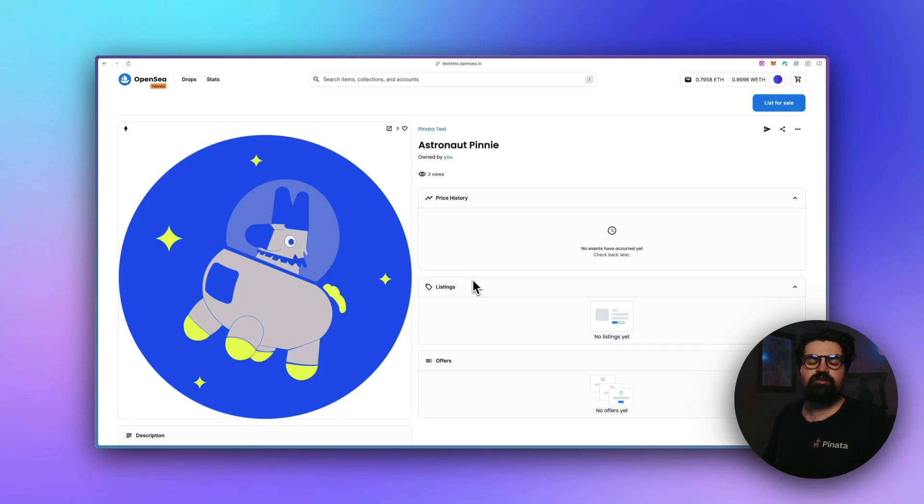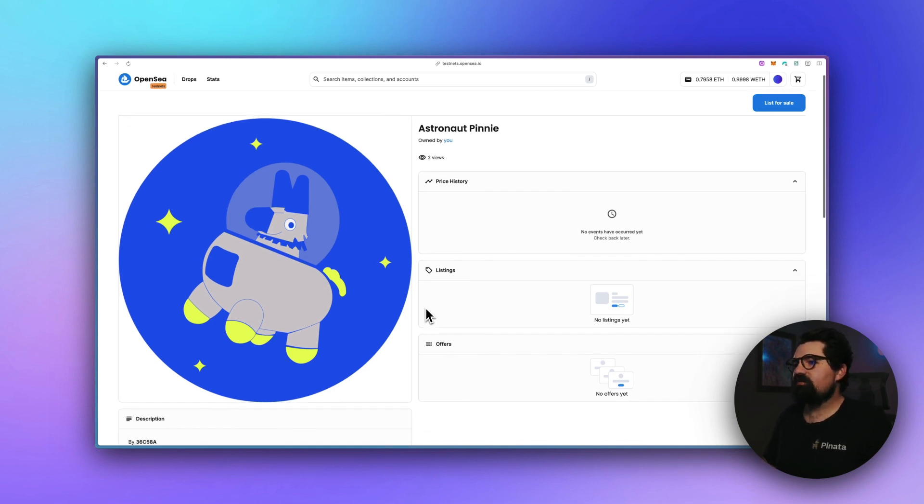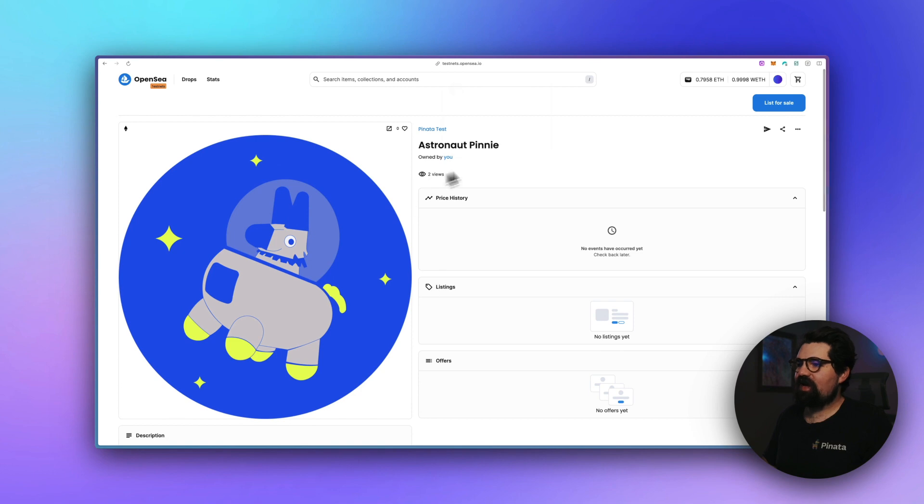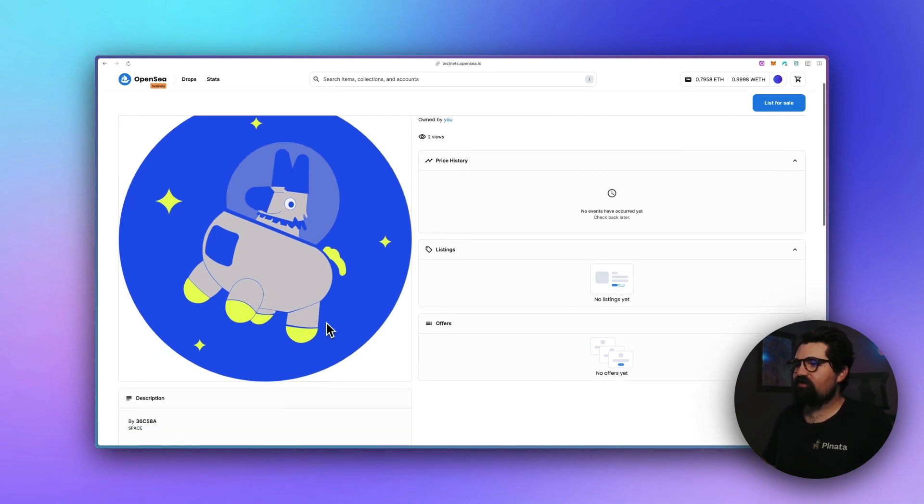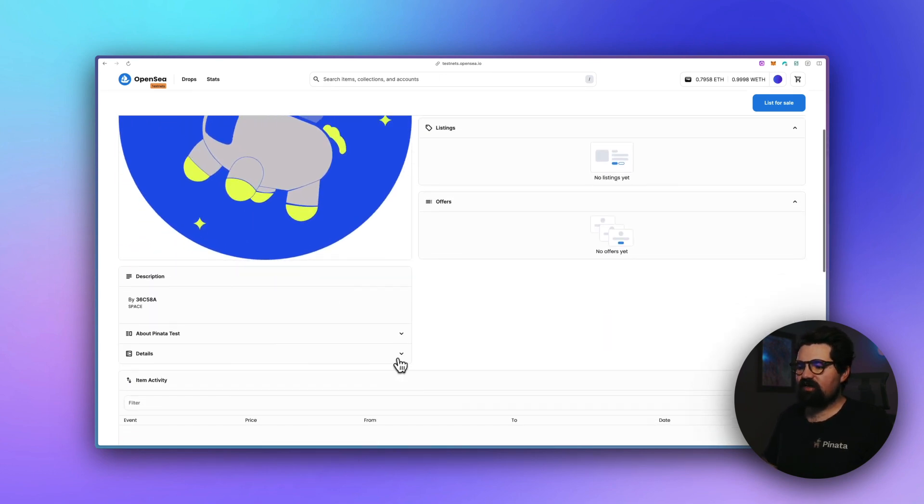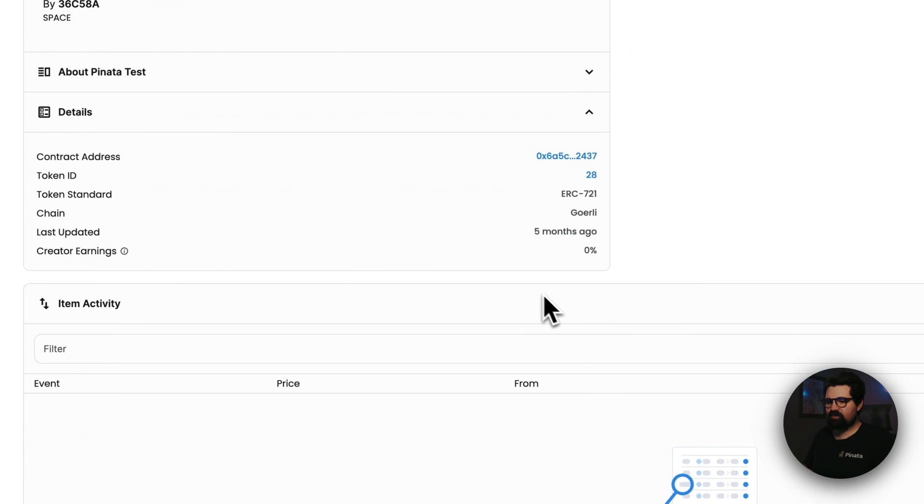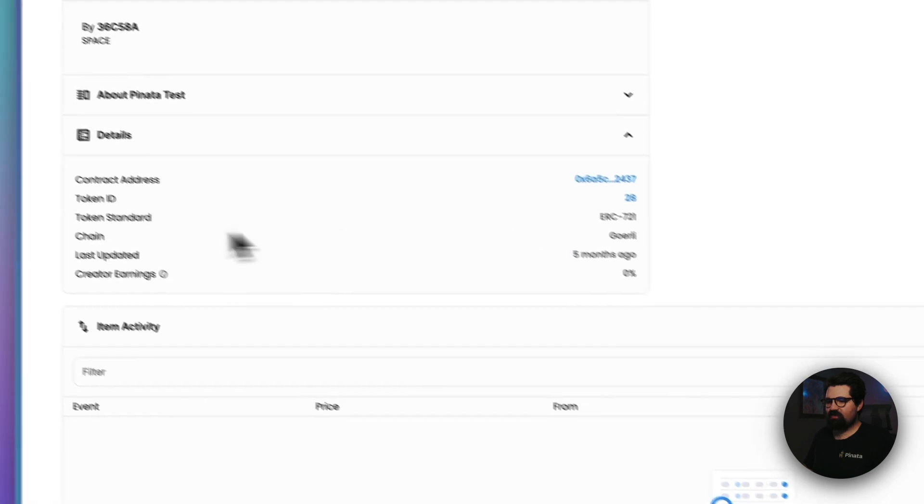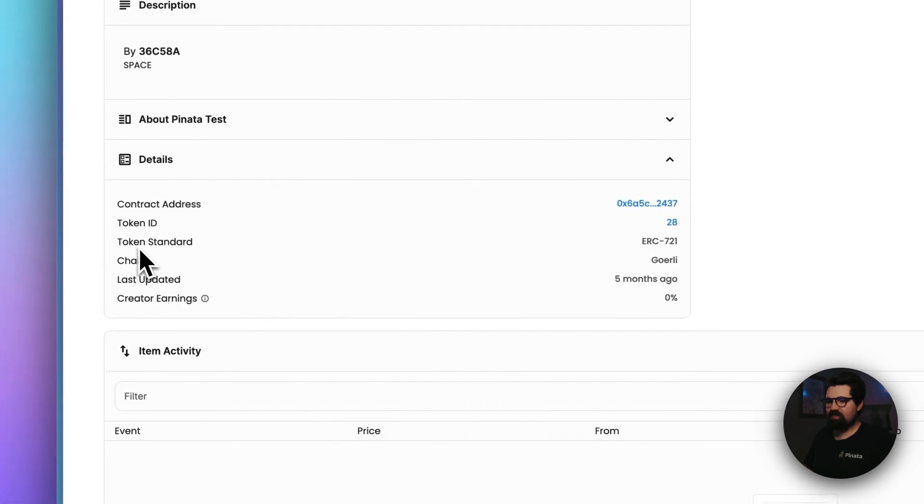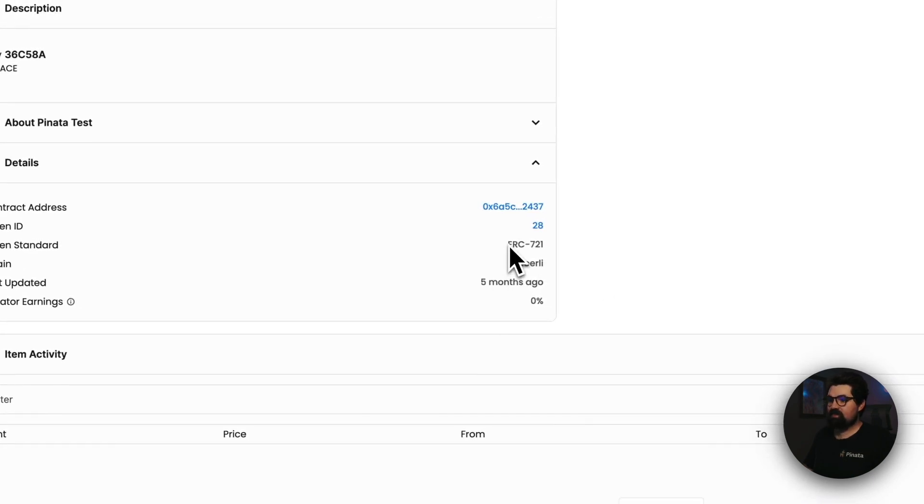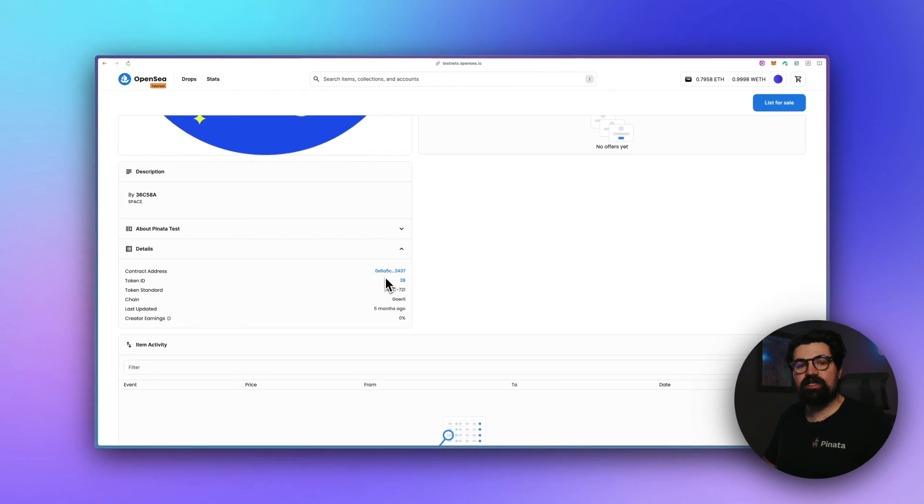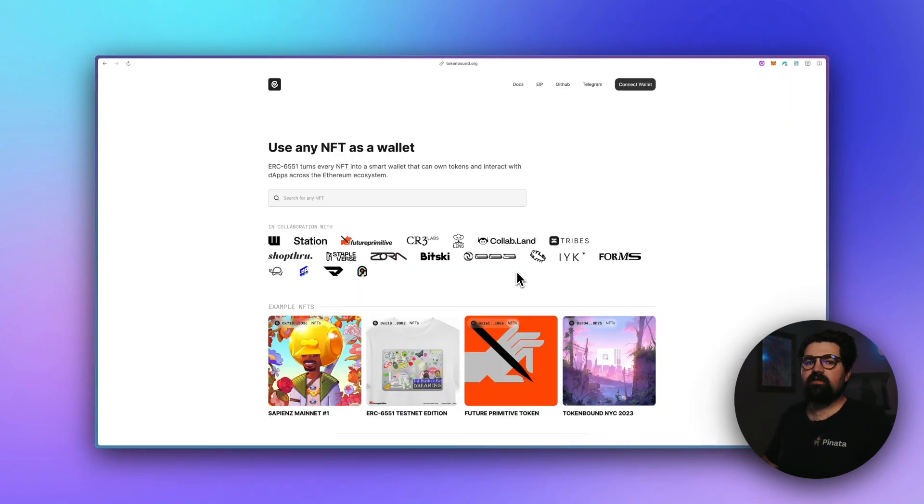Let's go check it out. So the first thing you want to do is make sure you have the right NFT to create a token bound account for. You can do that just by going to OpenSea and looking at the NFT. I have one here called Astronaut Penny. If you scroll down and go to details, you'll see that there is the token standard, and this is ERC-721. So just make sure your NFT is ERC-721 before going to the next step.